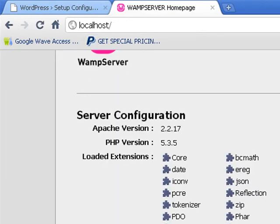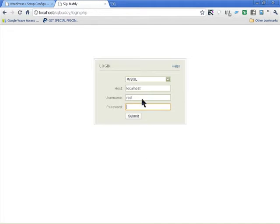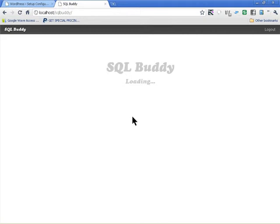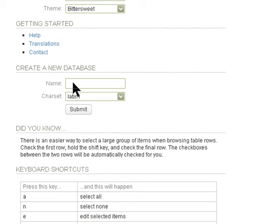I'm using SQLyog — you might have a different program depending on your setup. There should be no password, so I just submit since I haven't created a password on mine. From here we create a database — I'm going to give it a name, any name you want to give to the database.